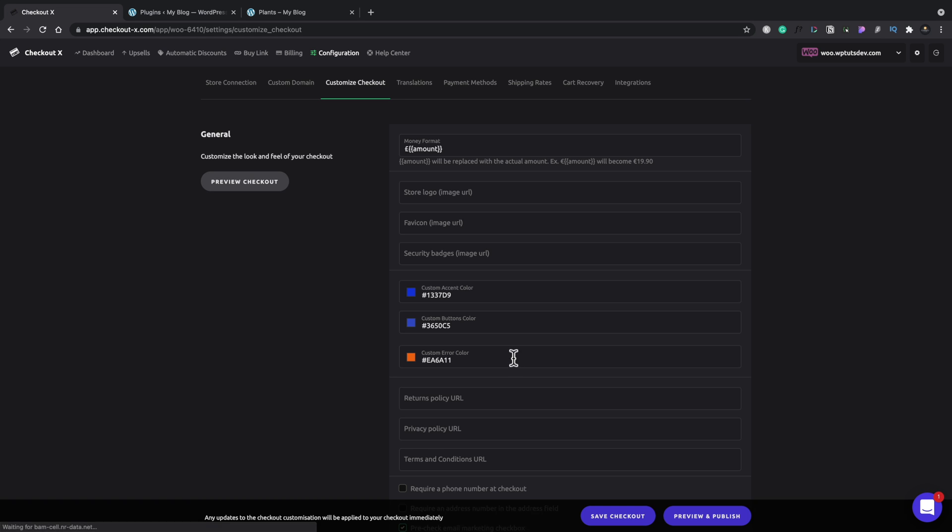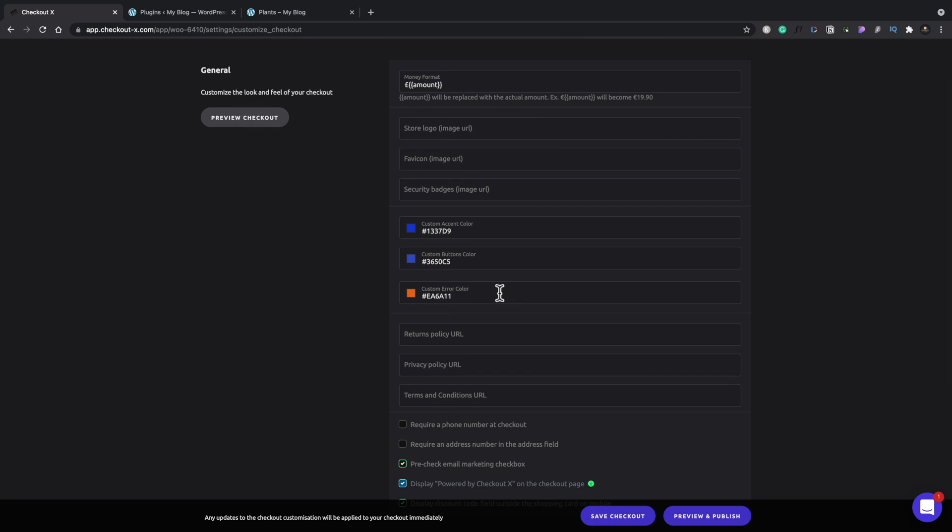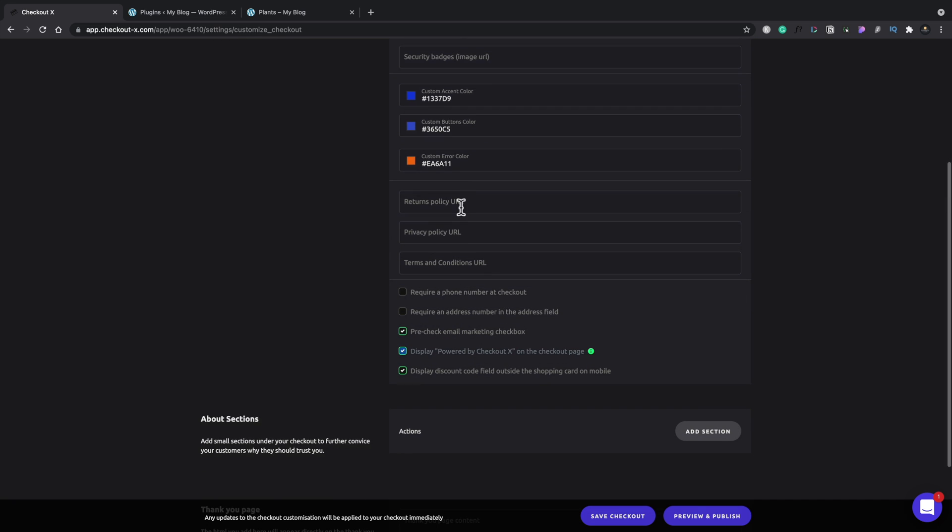You can customize the checkout. So this is where we would come in and change the money format. If we wanted to work with something different, we could upload our store logo, favicon, apply security badges, and make sure that the color side of things ties in nicely with the actual look of our store. So make sure that everything is seamless for the end user. And we've got then links for the returns policy, privacy policy, terms and conditions, those kinds of things.